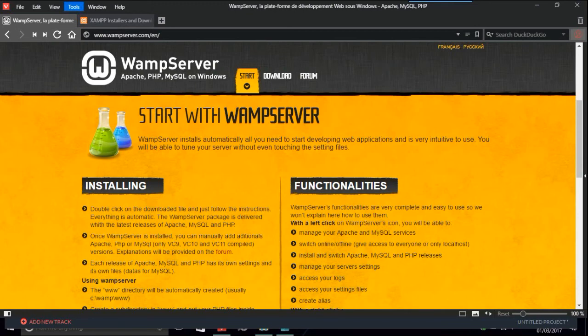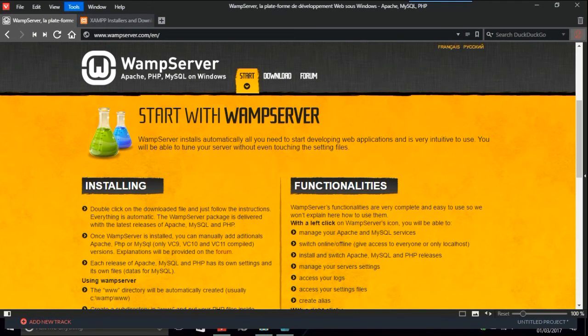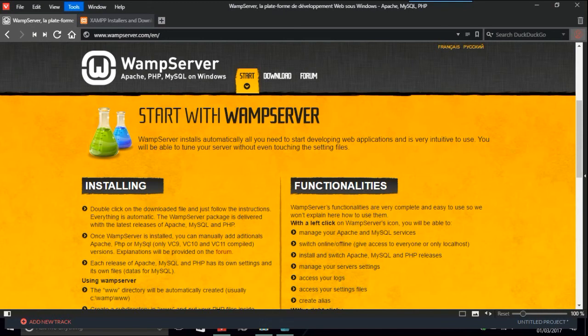WAMP server is good for your PHP files but also if you're interested in web design or web development as a hobby or as a pro, you're going to come into WordPress and this is where WAMP server really helps you out as well.